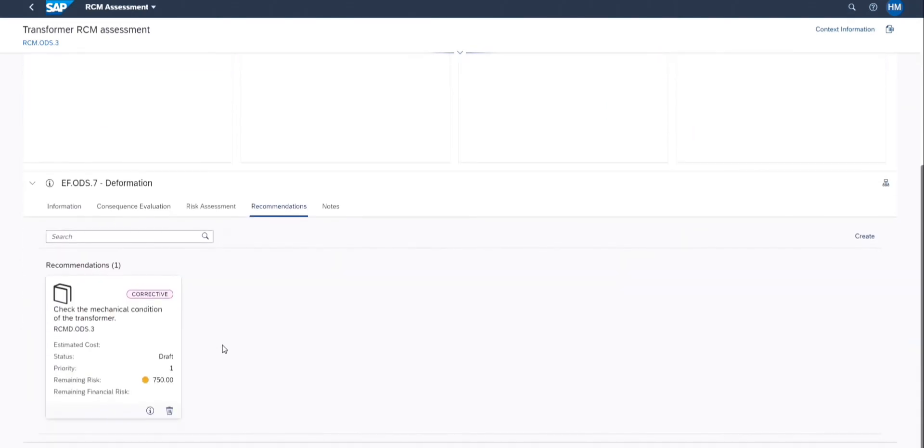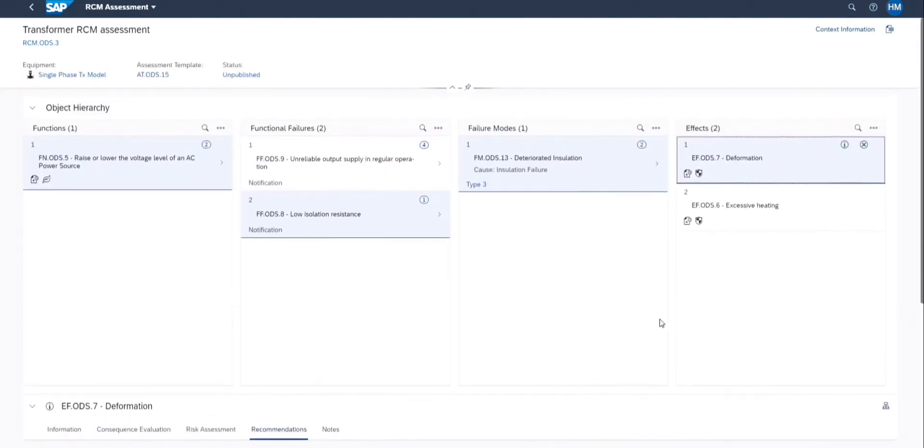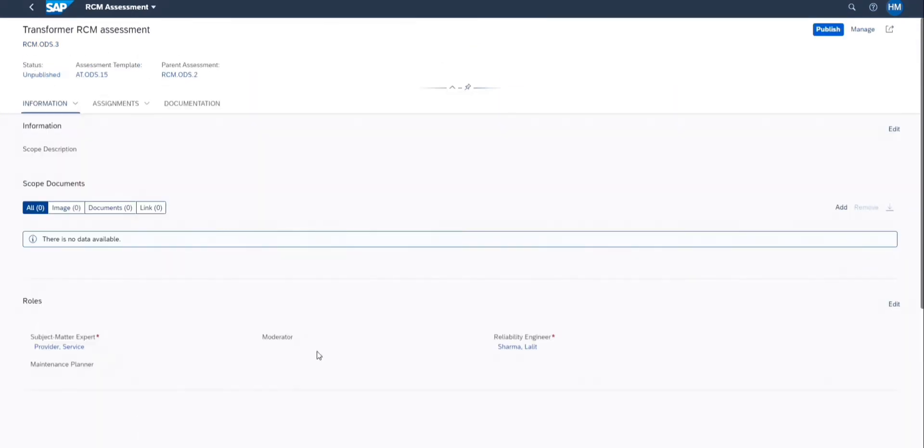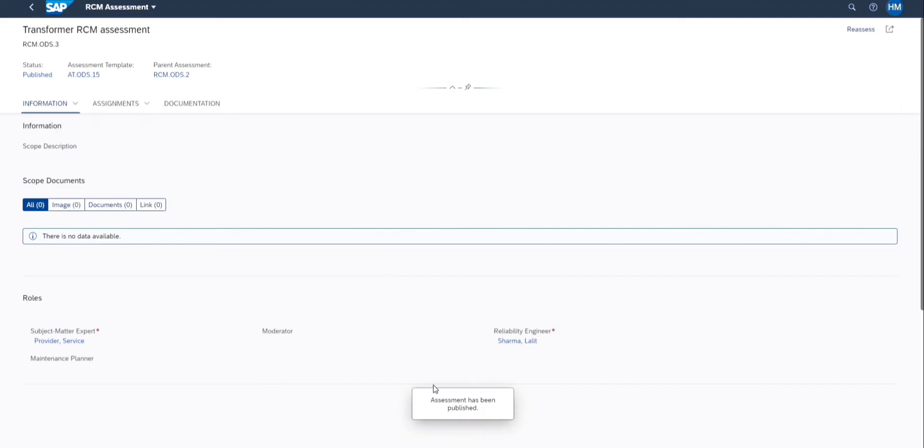We can see the recommendations on assessment. After the completion of the assessment, we can choose to publish it, and this will complete the RCM assessment for the chosen equipment.